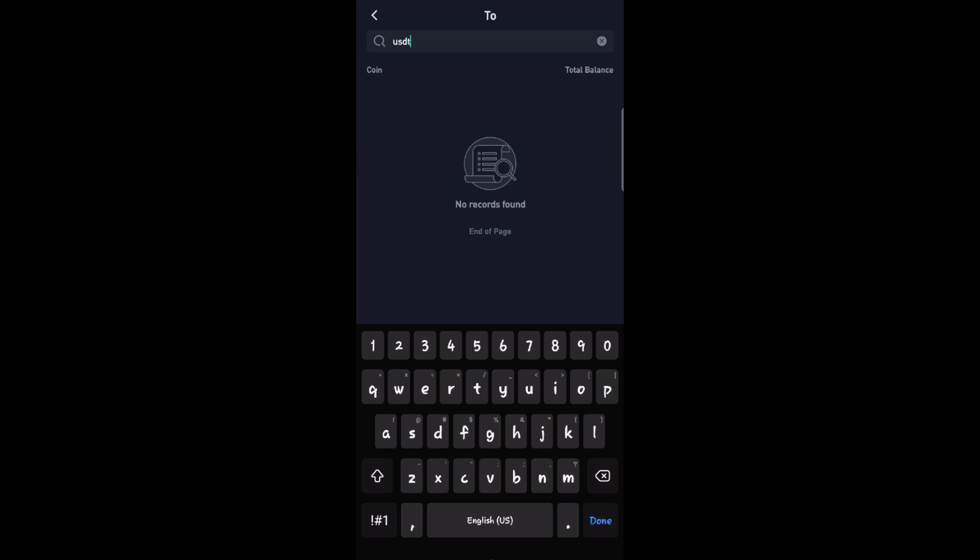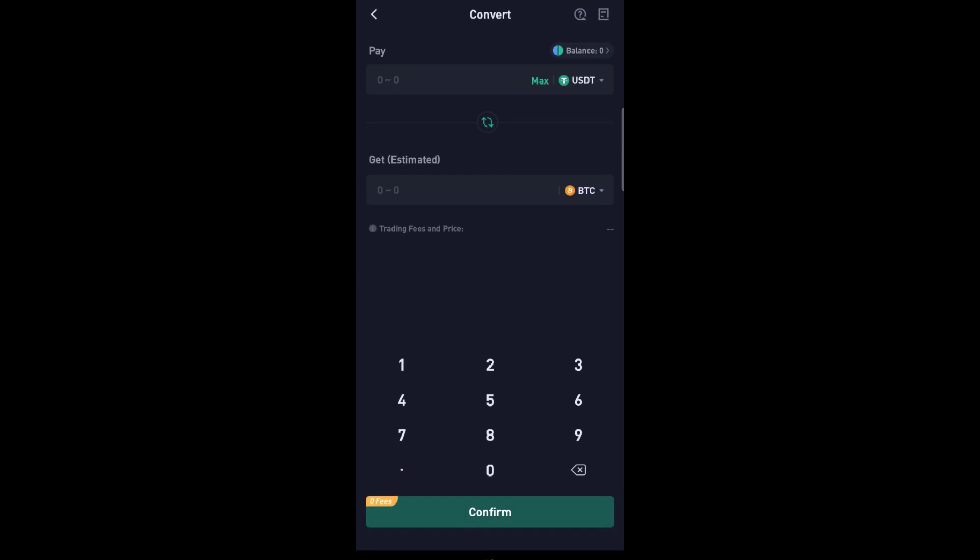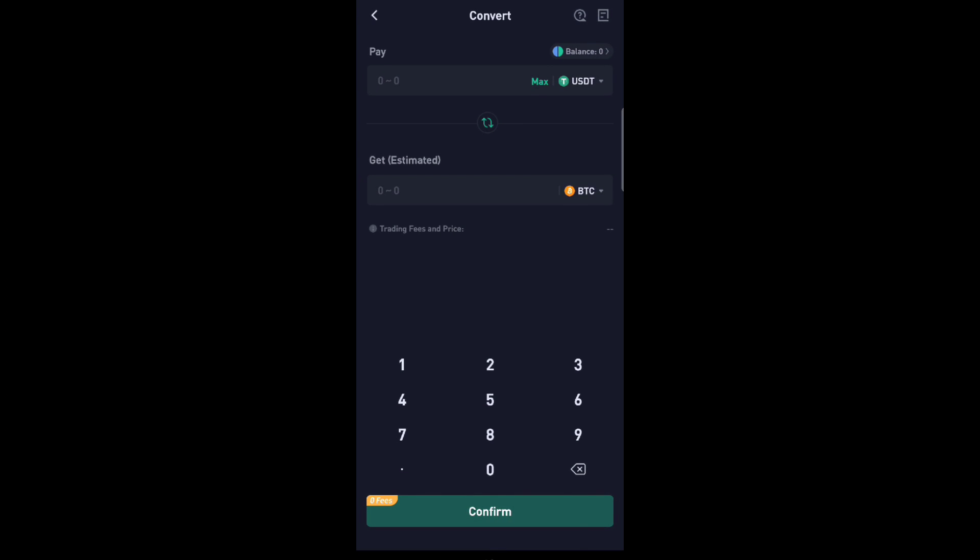And after that, select the amount that you want to convert, for example three Tron, and you will click the button to place order or confirm. And that's it, you converted Tron to USDT in KuCoin. I hope this video helped.